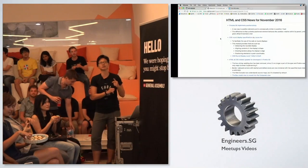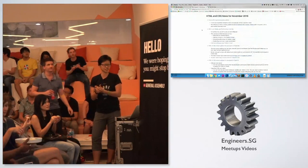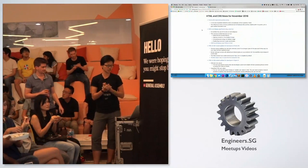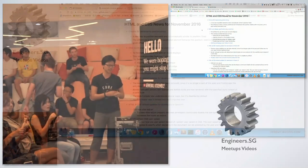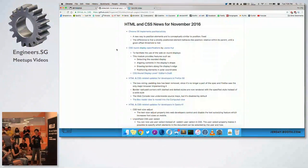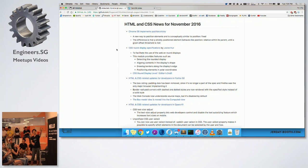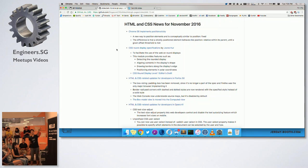CSS has implemented Position Sticky, which is a new way to position elements and is kind of similar to Position Fixed. The link to the update is in our GitHub account.